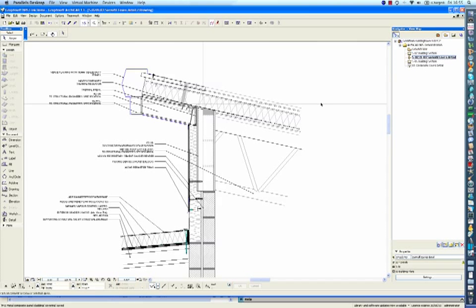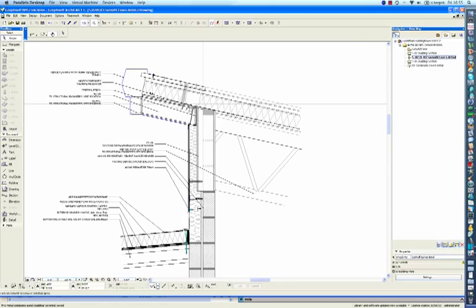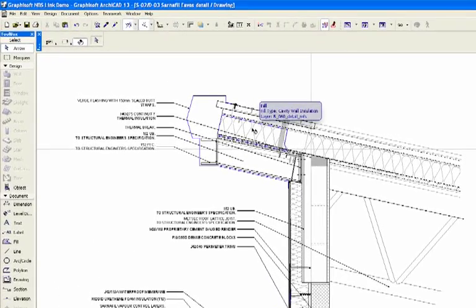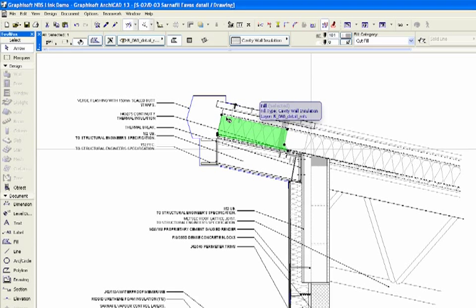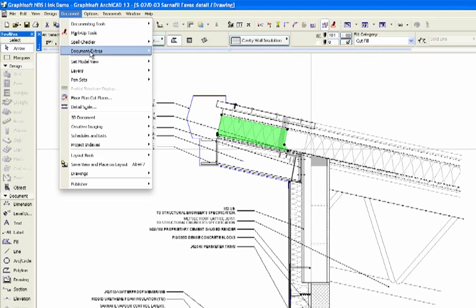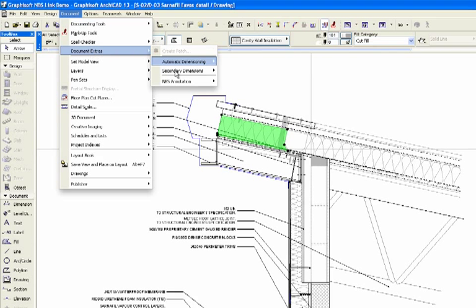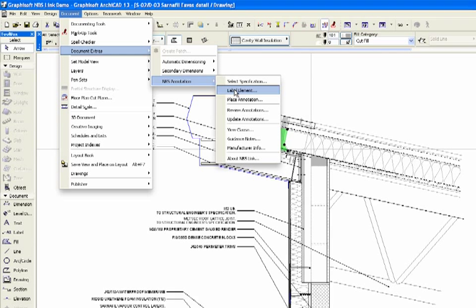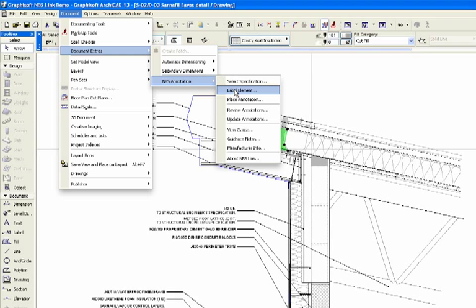Here we can see a typical detail that contains NBS clause references. The user can either add the clause as an annotation using the text tool or a label using the label tool. Using the label method with an element selected prior to the command ensures that the annotation is automatically associated to the element.